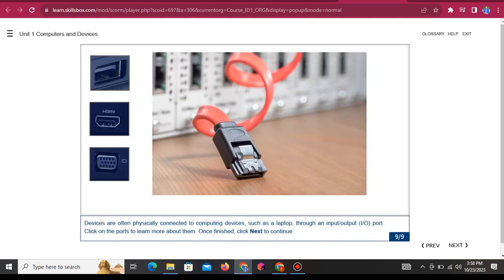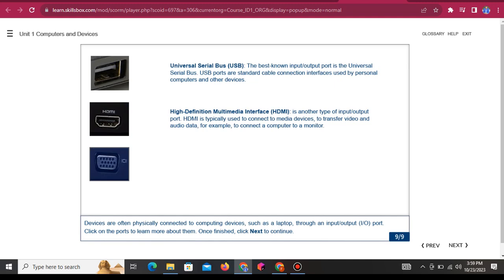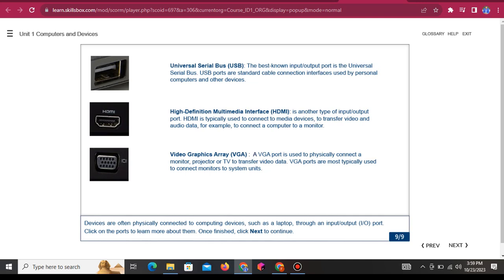Devices are often physically connected to computing devices, such as a laptop, through an input/output (I/O) port. Universal Serial Bus (USB): The best known input-output port is the Universal Serial Bus. USB ports are standard cable connection interfaces used by personal computers and other devices. HDMI: High-Definition Multimedia Interface is another type of input-output port, typically used to connect to media devices to transfer video and audio data — for example, to connect a computer to a monitor. VGA: A Video Graphics Array port is used to physically connect a monitor, projector, or TV to transfer video data. VGA ports are most typically used to connect monitors to system units.